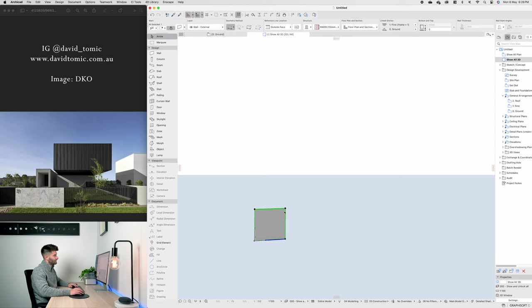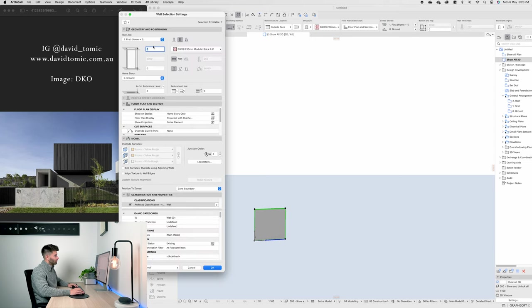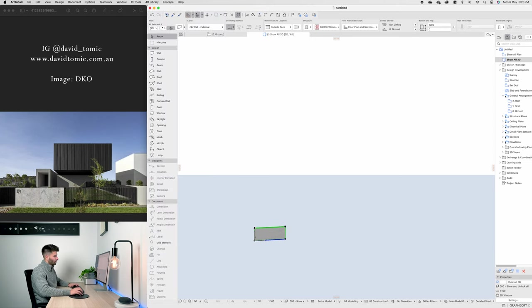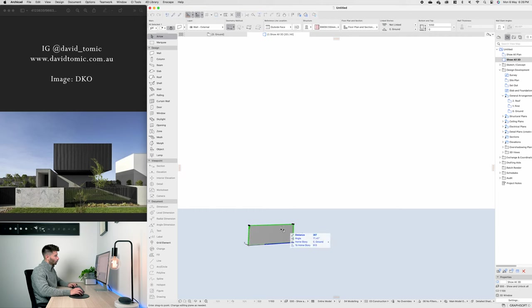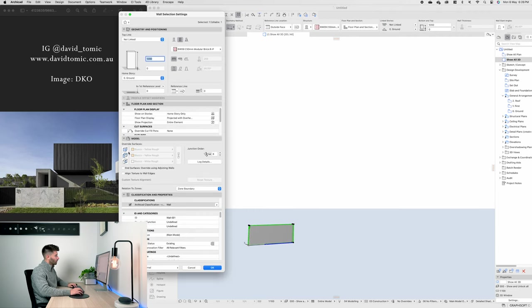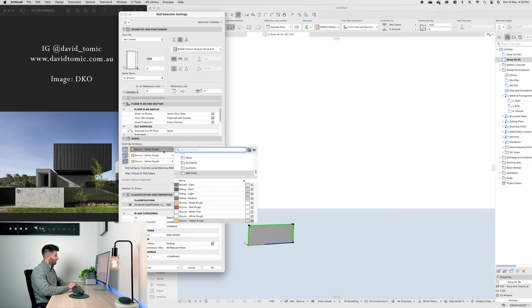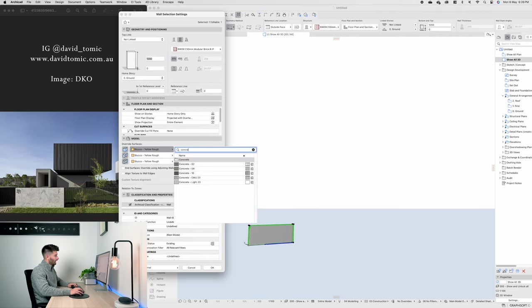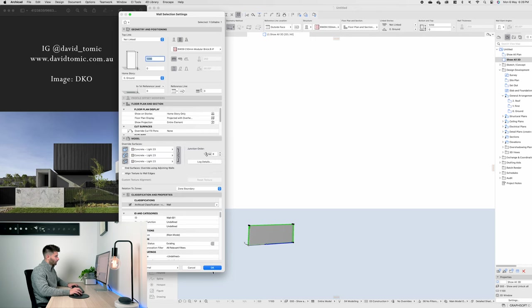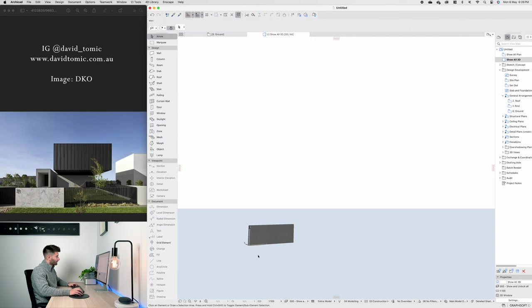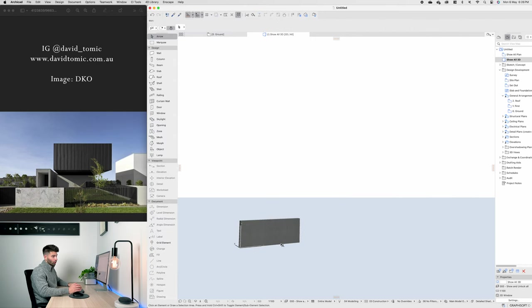That wall is three meters tall so let's unlink it, drop that down to 1200 and press ok. While we're there we can probably also update all of the materials and make that look like concrete. There we go, we've got our first concrete wall.